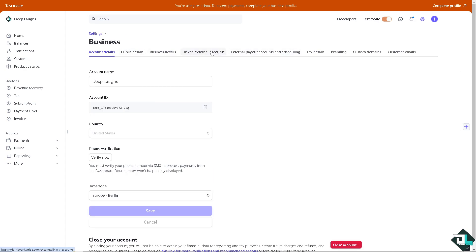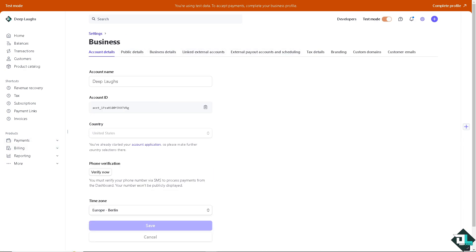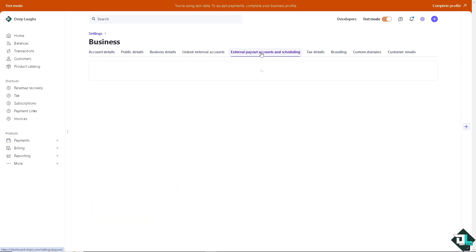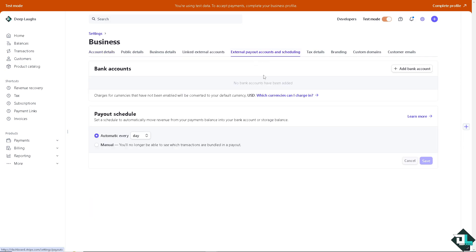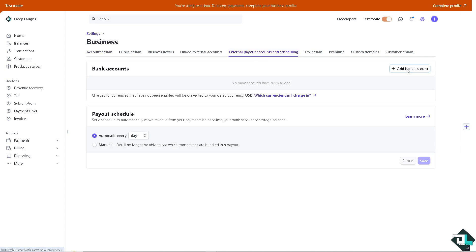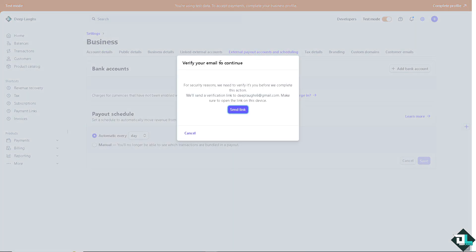There's going to be an option here that says external payout accounts and scheduling. There should be an option to add a bank account.